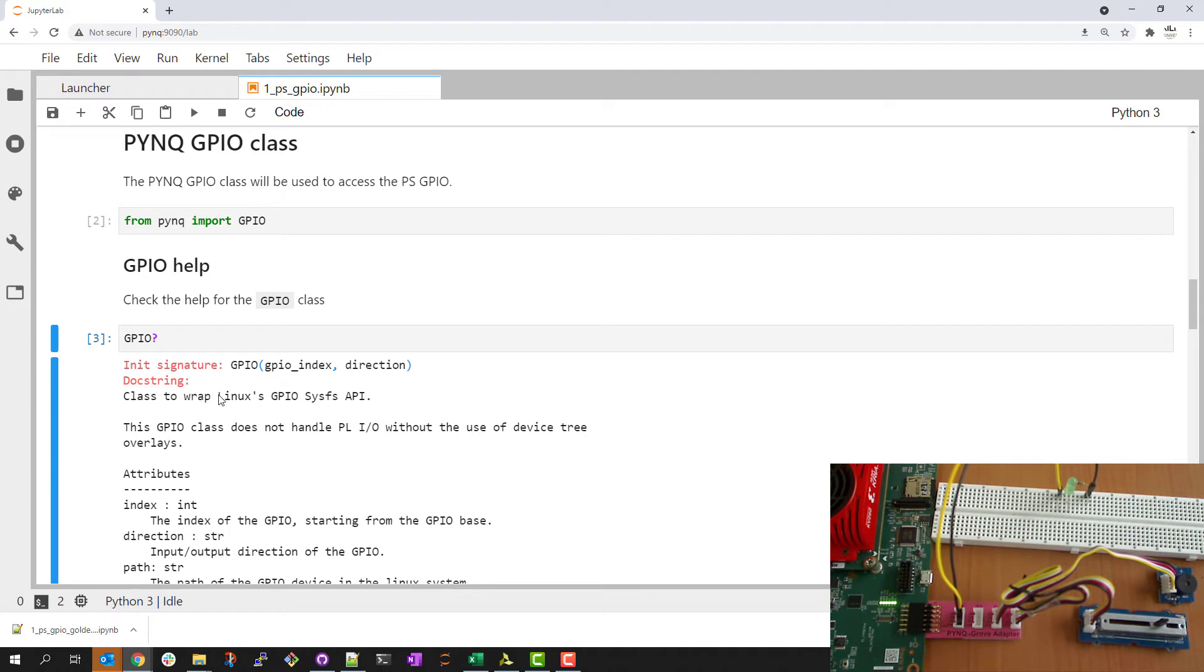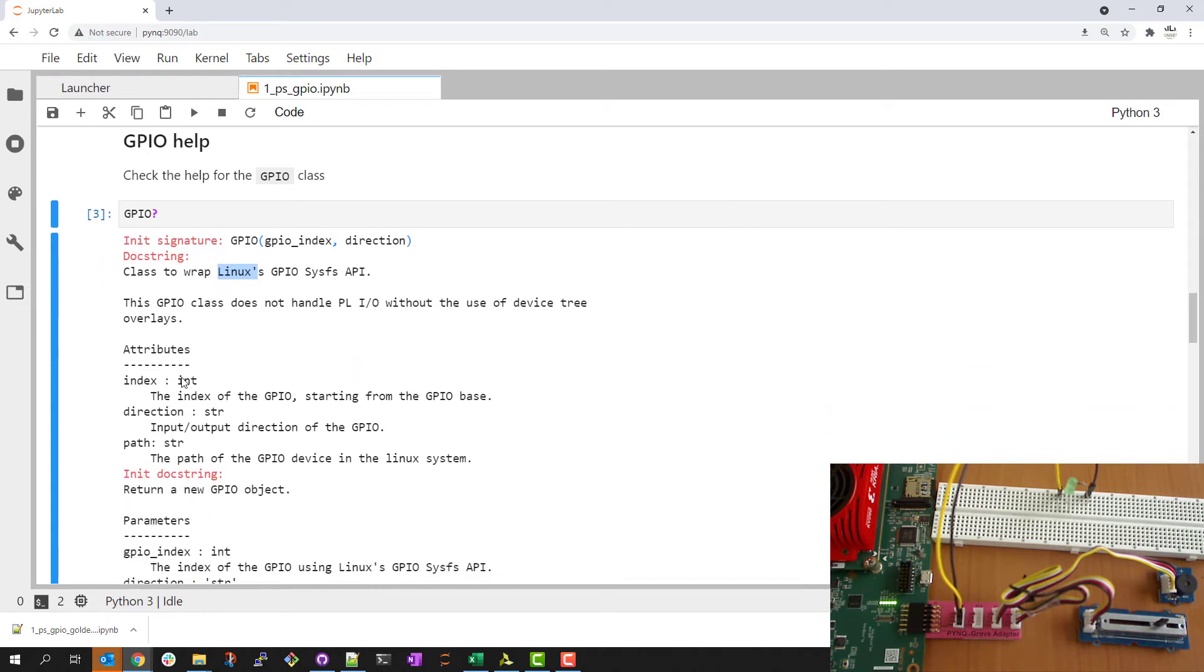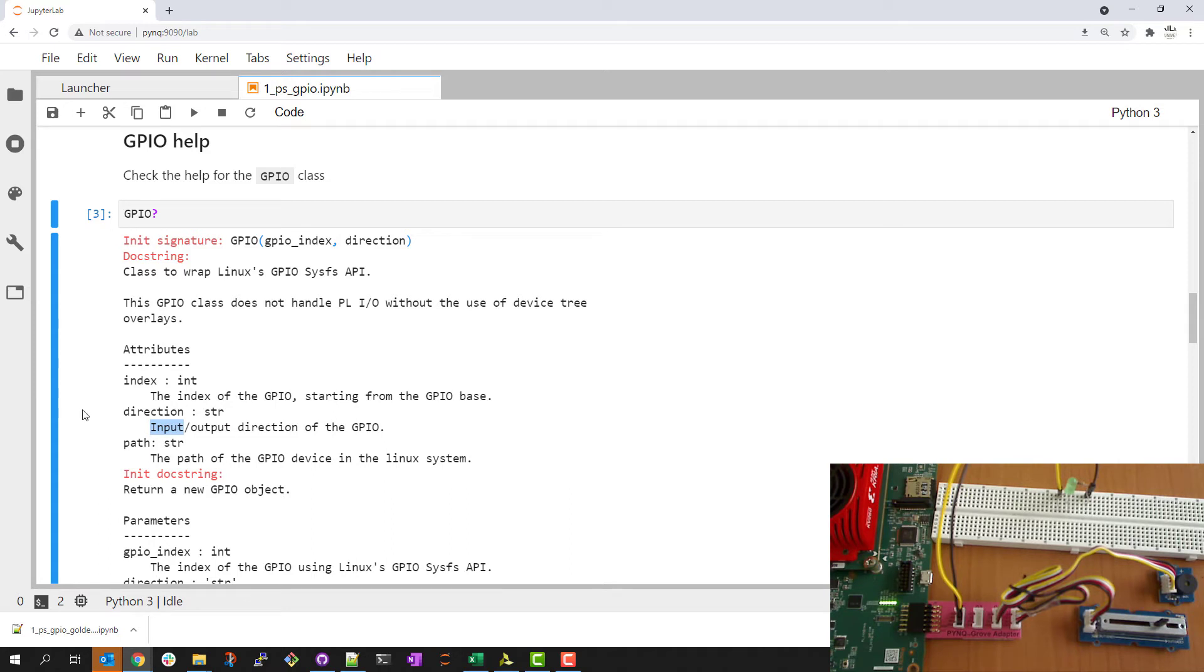We see that this class wraps the Linux GPIO SysFS API. What that means is I need to provide an index for the GPIO that I get from the OS and I need to provide the direction if I want to use this GPIO as an input or an output.